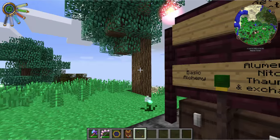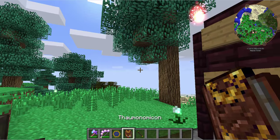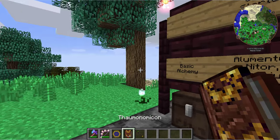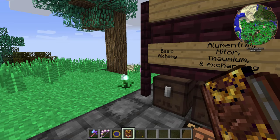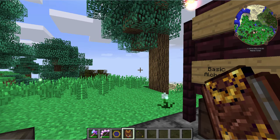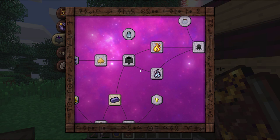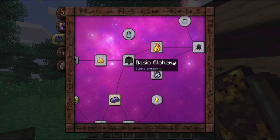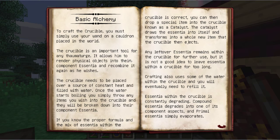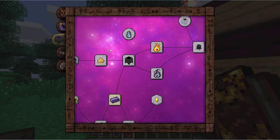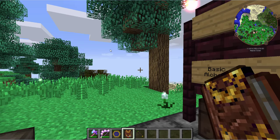We're just going to start off with the Thaumonomicon. I've been doing more research at the research table as we discussed in previous episodes, and what we're going to be discussing today is the crucible. I'll show you how we make that in just a moment.